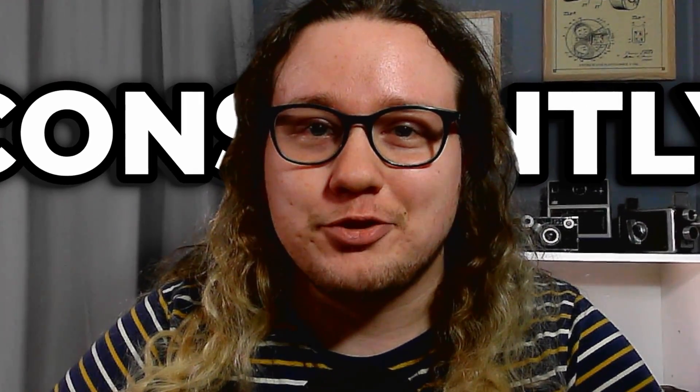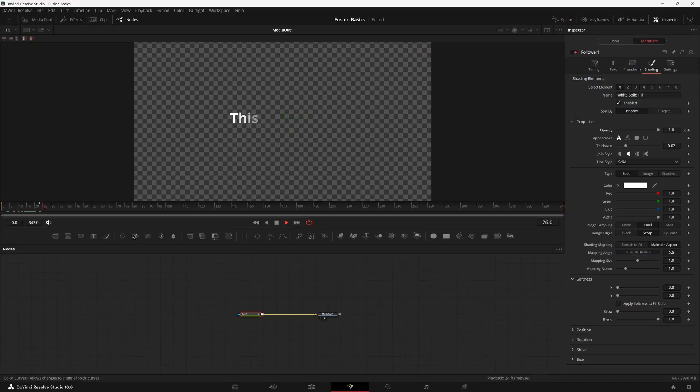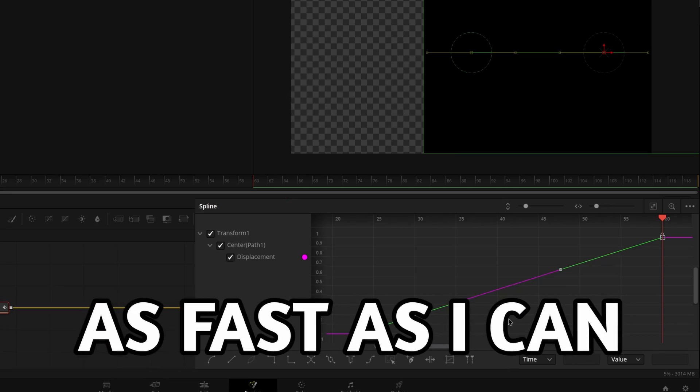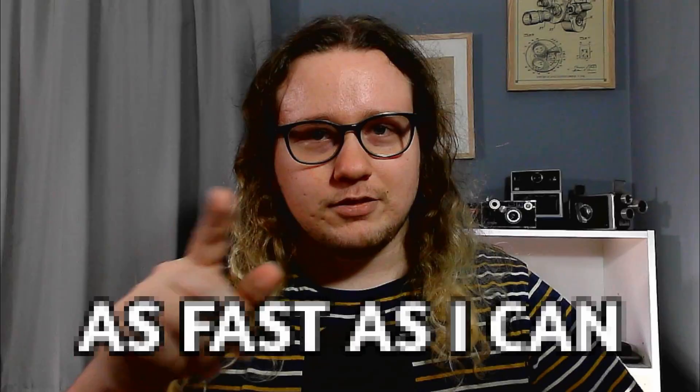If you're constantly making node structures over and over again for the same things in different comps, what you might actually need... Welcome to an ongoing series on my channel where I'm teaching you about DaVinci Resolve as fast as I can.